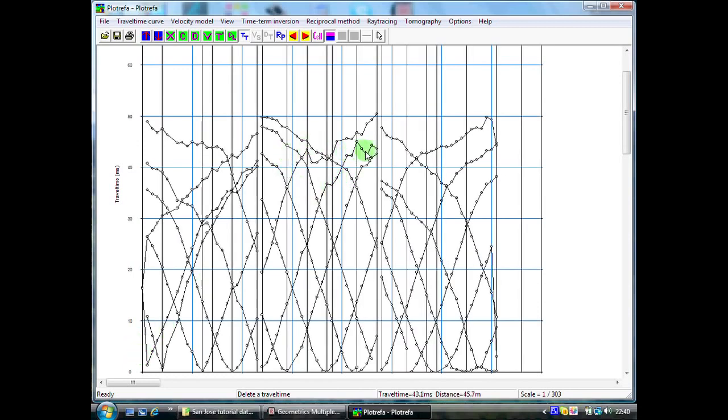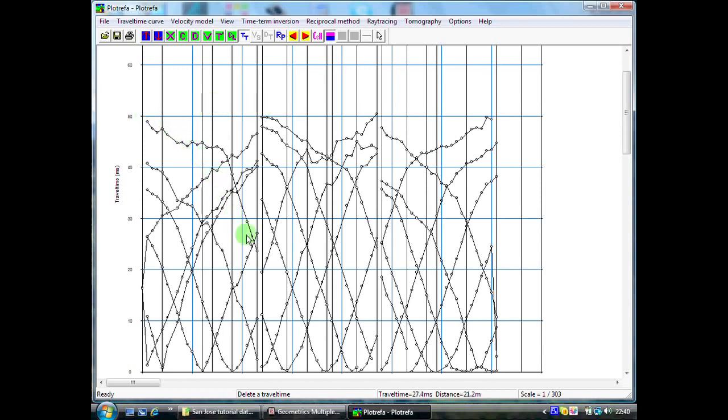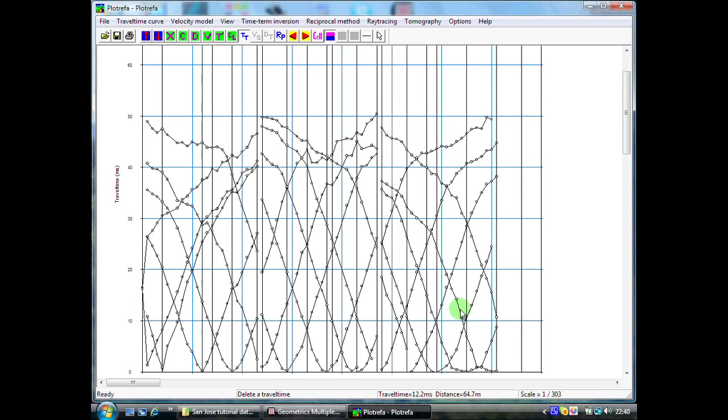I can go and edit out our bad data points, probably got one here as well and so on. We can continue doing this until we are happy that we have got nice clean time distance graphs for each of our shot points. Inevitably you will get some bad data points and it is only when you transform the data into a time distance graph like this that you can see where they are and then you can start doing some clean up operation which is in essence a manual filter on your data.